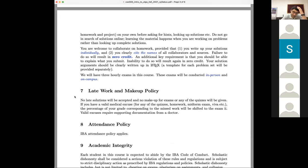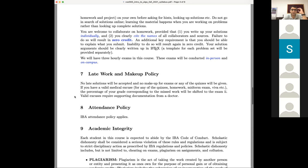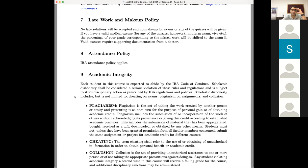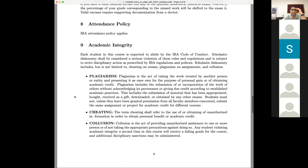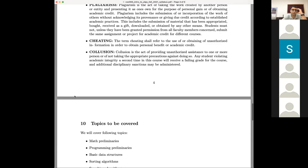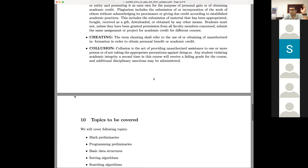Regarding late work and makeup policy: if something is due on a particular date, I expect you to submit it — there is no late submission for anything. Everything else, including attendance and academic integrity, follows IBA policy. I assume you will not plagiarize, cheat, or collude. It's easier to enforce these things during in-person exams, but I assume you'll follow the policy online as well.